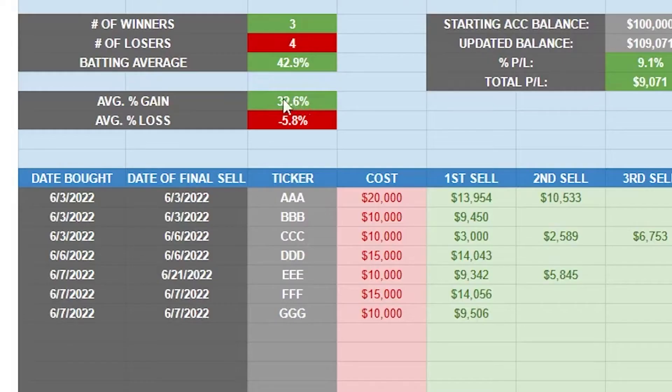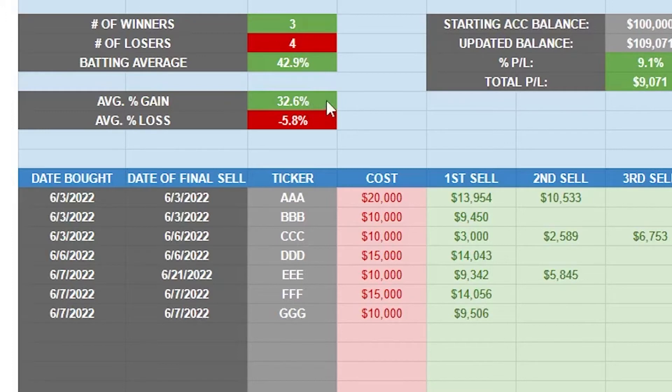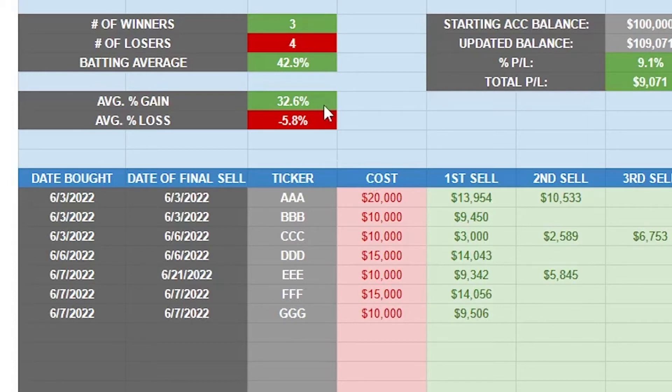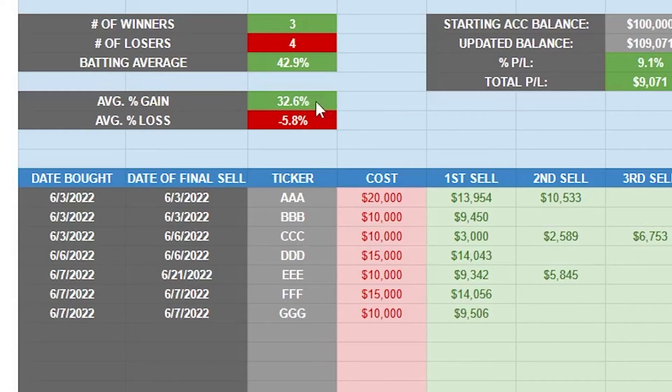And the first one is average percentage gain of each winning trade. Now, the reason this is so important is because you need to base all your other variables off of this number. So we really can't control what our average percent gain is going to be. It just depends on how good the market is and how favorable the market is for our setup. But once we have some data and we have this number, then we can start changing things to improve our performance.